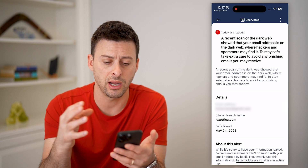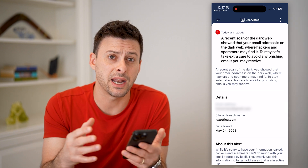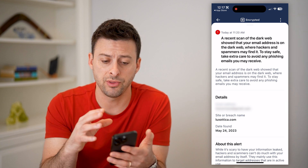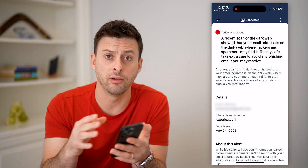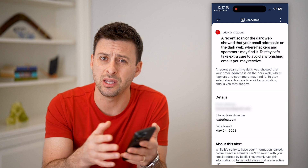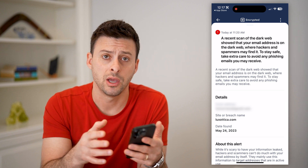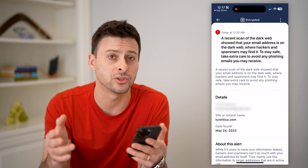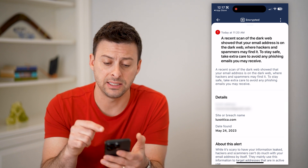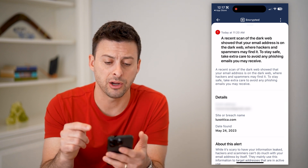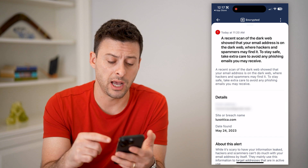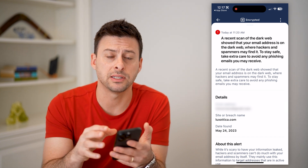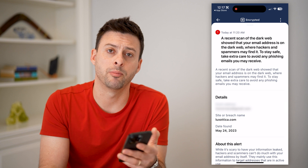Basically, you can swipe up to have more information about this specific data breach and what you can do to correct it. This is a great option to scan everything in real time — your email address, your phone number, your name, your social security number, passwords, anything like that — and see if they appear here. As soon as it is found, you can resolve it and fix it with the help of Aura.